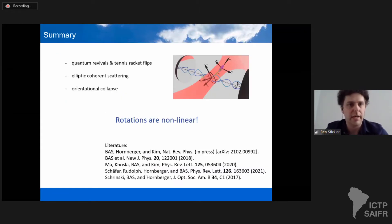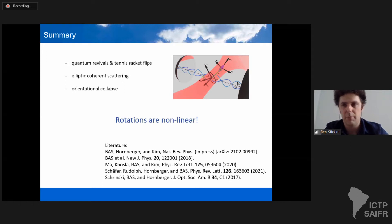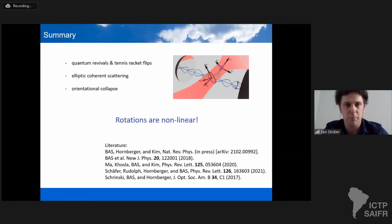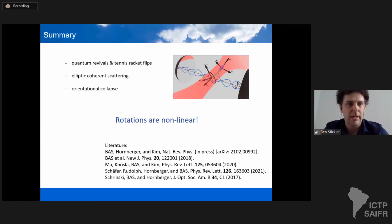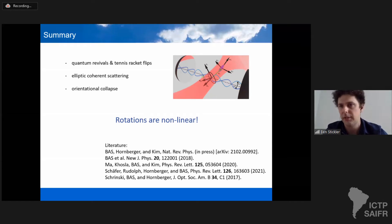I tried to convince you that the non-linearity of rotations is a relevant resource which could be exploited for many technological applications, but also for testing quantum physics and perhaps gravitational effects. I briefly outlined elliptical scattering for ground-state cooling and orientation collapse. Thank you very much.